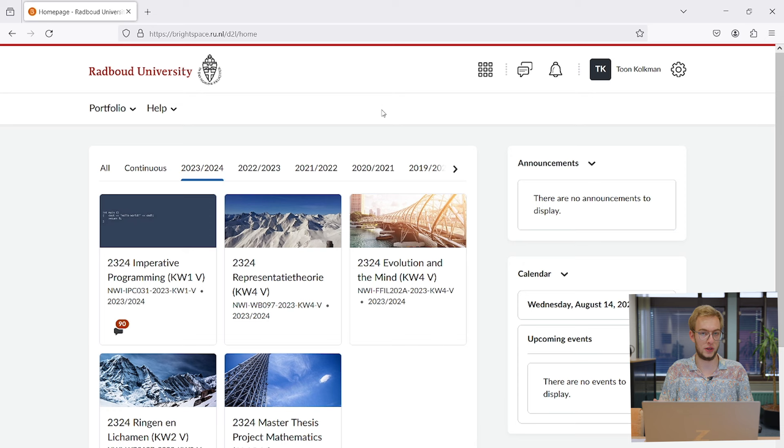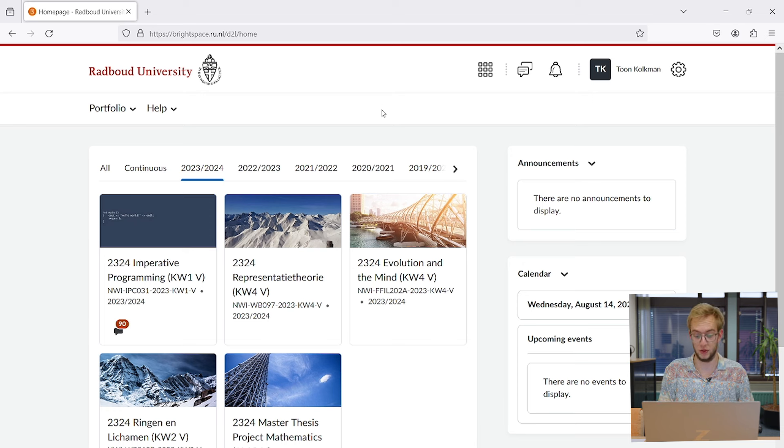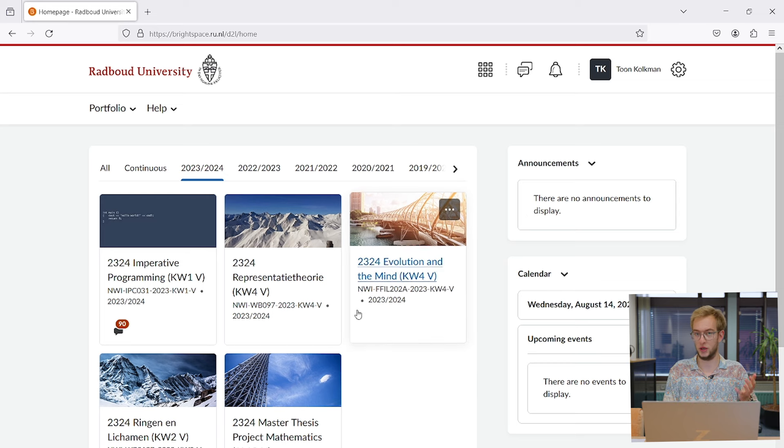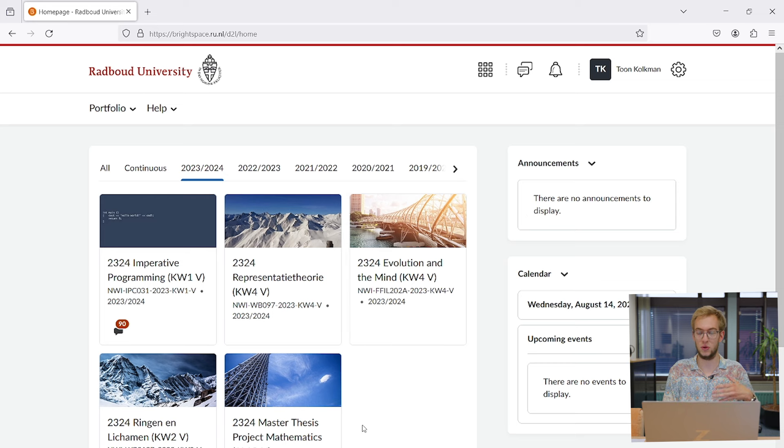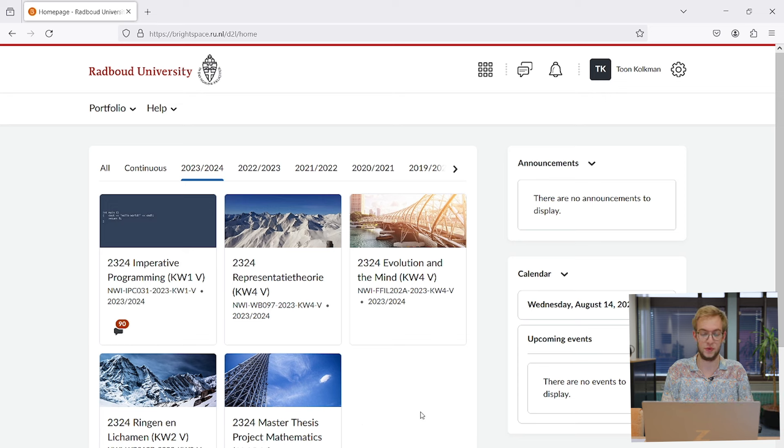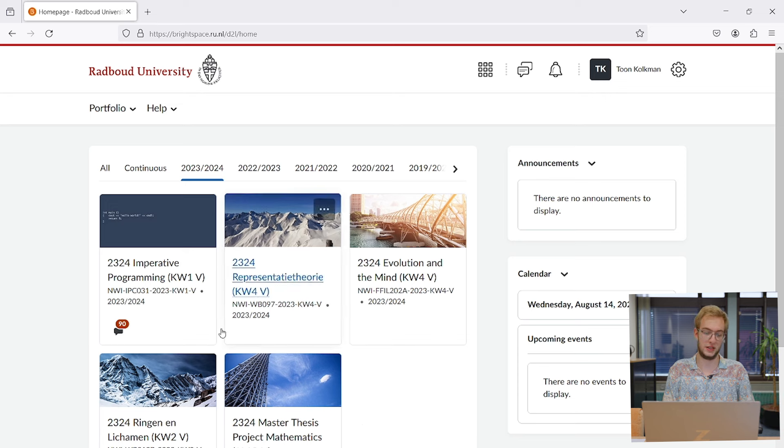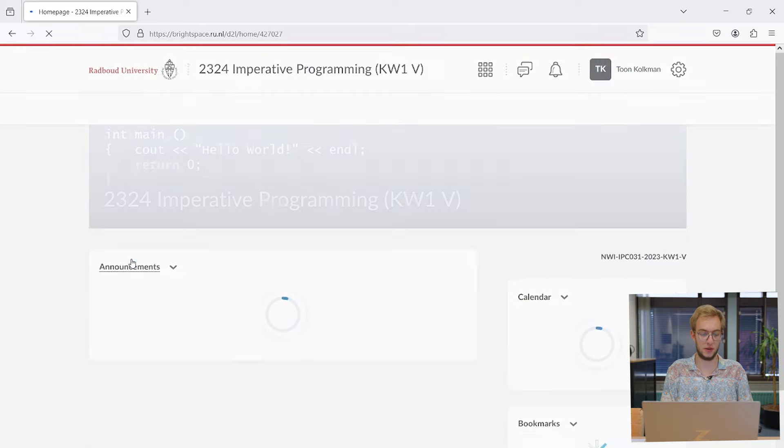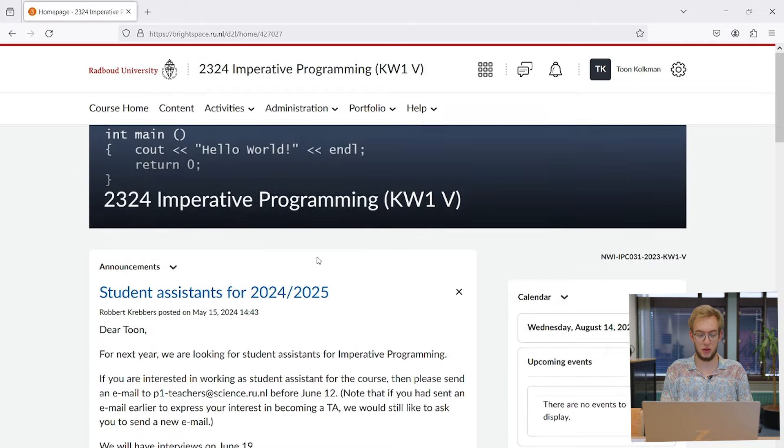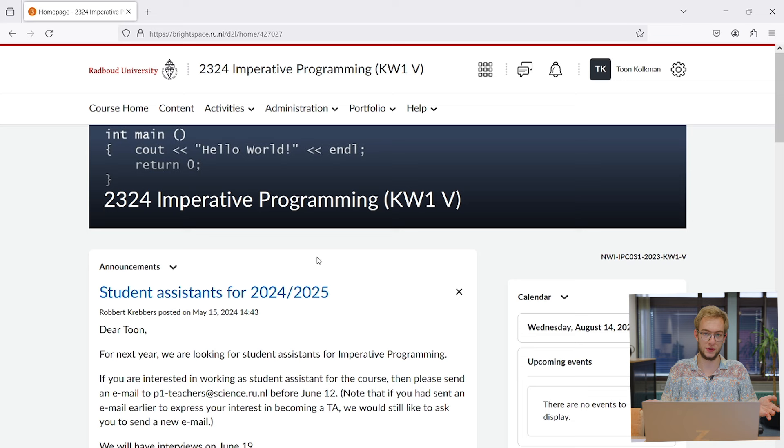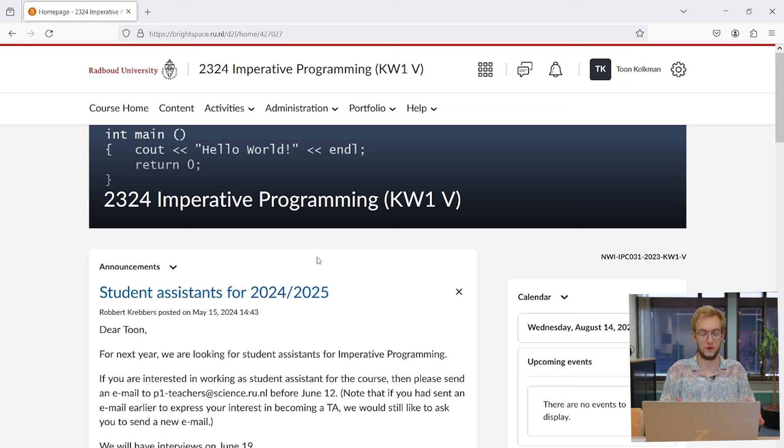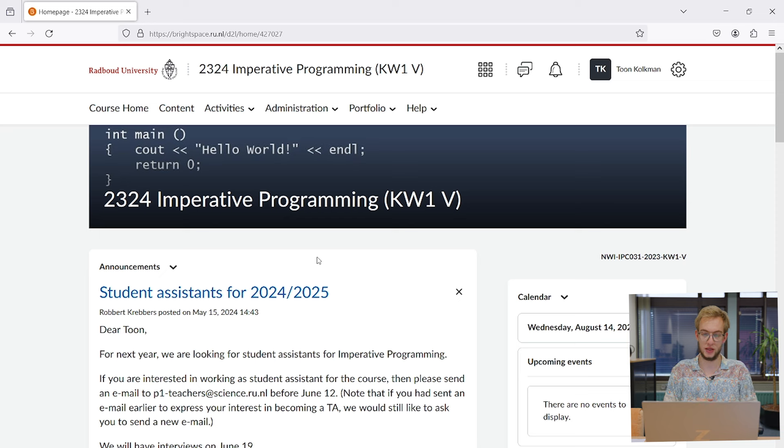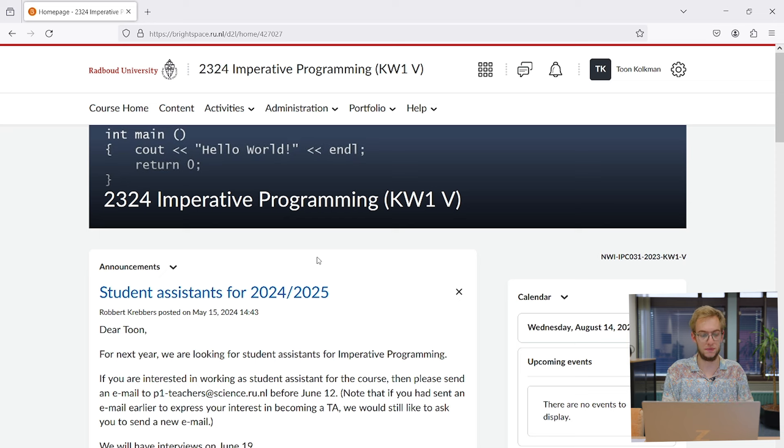And then it looks like this. You might have to log in again, but I'm already logged in. What you see here is a page of courses you're enrolled for. They appear automatically when you enroll for them in OSIRIS. If I take an example course, imperative programming, you get to a front page with announcements given by the teacher or teaching assistants, and general information about the course.